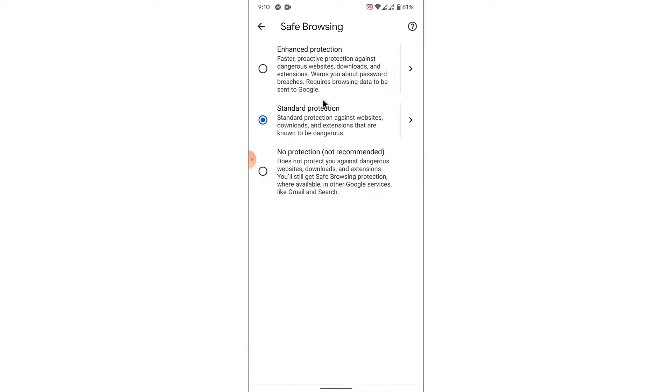Once you tap on that option, you'll see three options: one is Enhanced Protection, one is Standard Protection, and one is No Protection at all. So to disable the Safe Search feature, what you want to do is select the No Protection option.